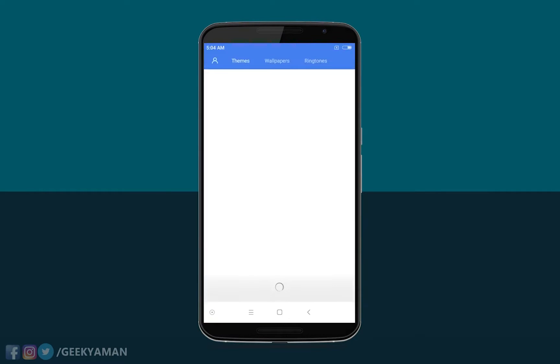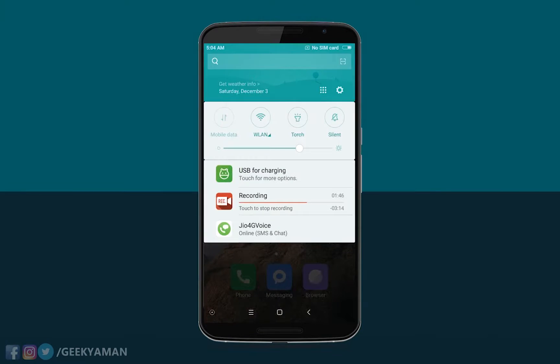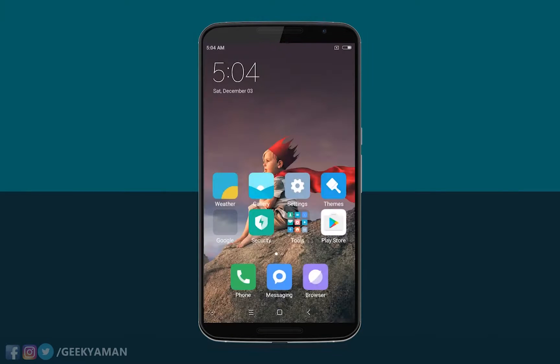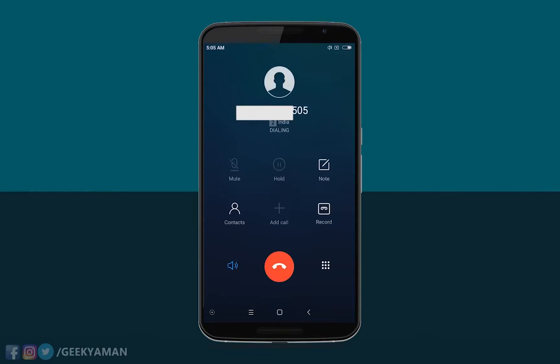Navigating the home screen again, if you go to Themes, you'll get paid themes and free themes available on MIUI, so you can theme your phone. If you go to the call section, yes, calling is working perfectly.